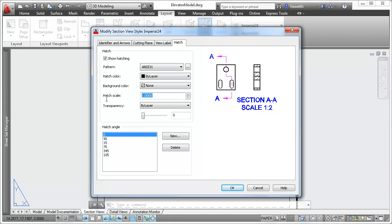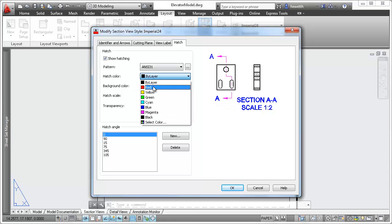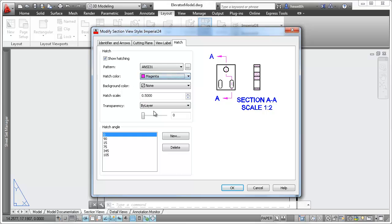You can even define default properties for section view hatches, including pattern, color, and scale.